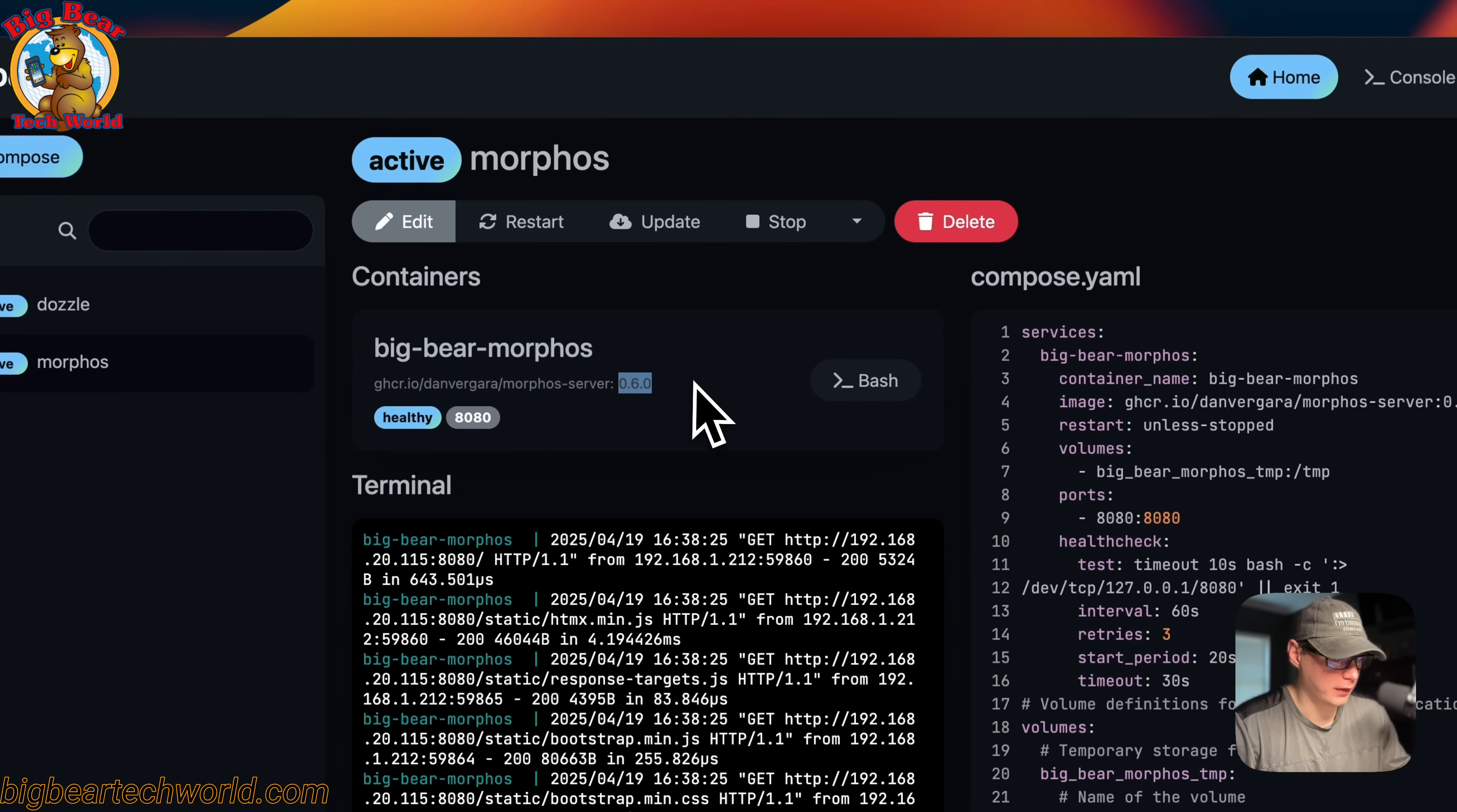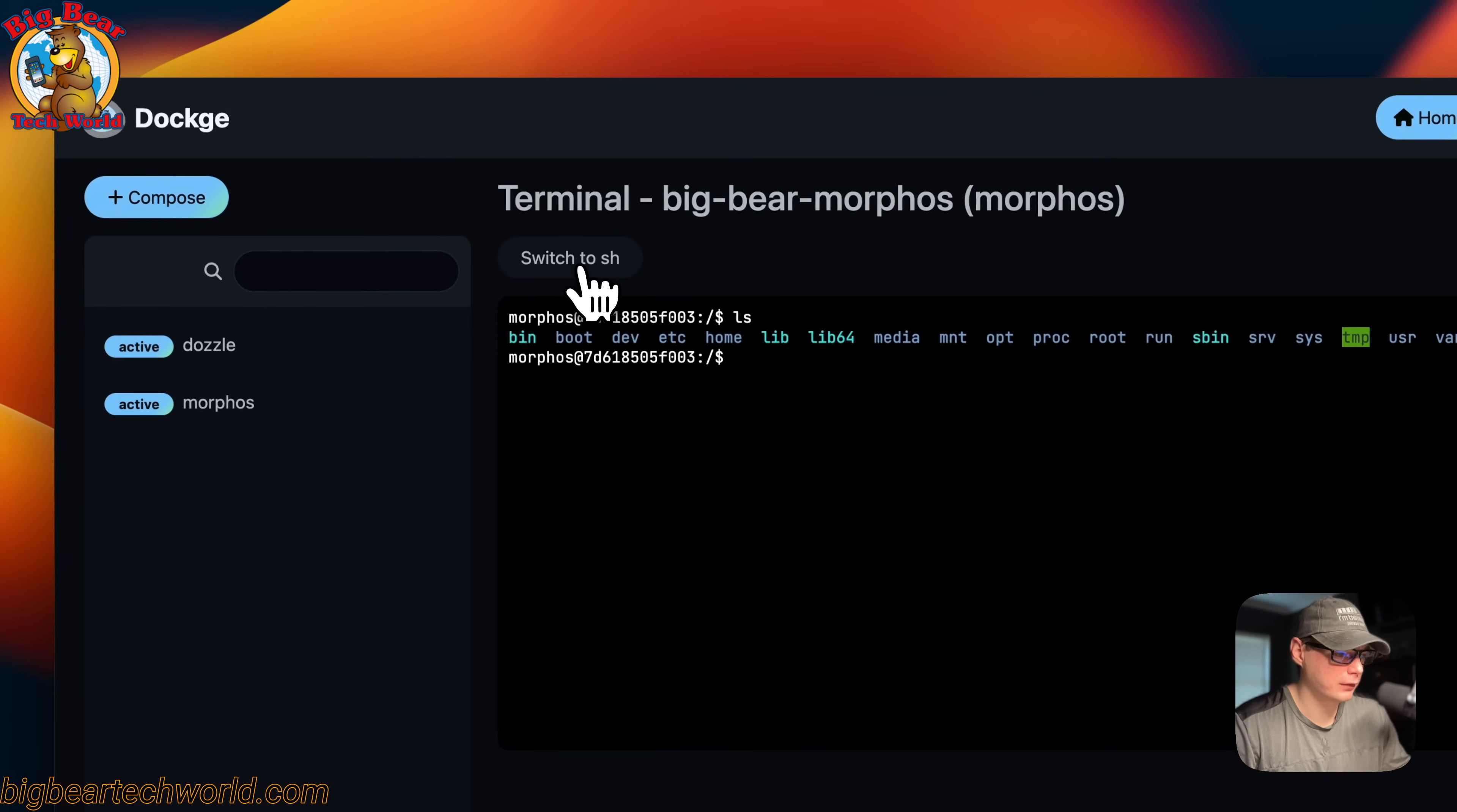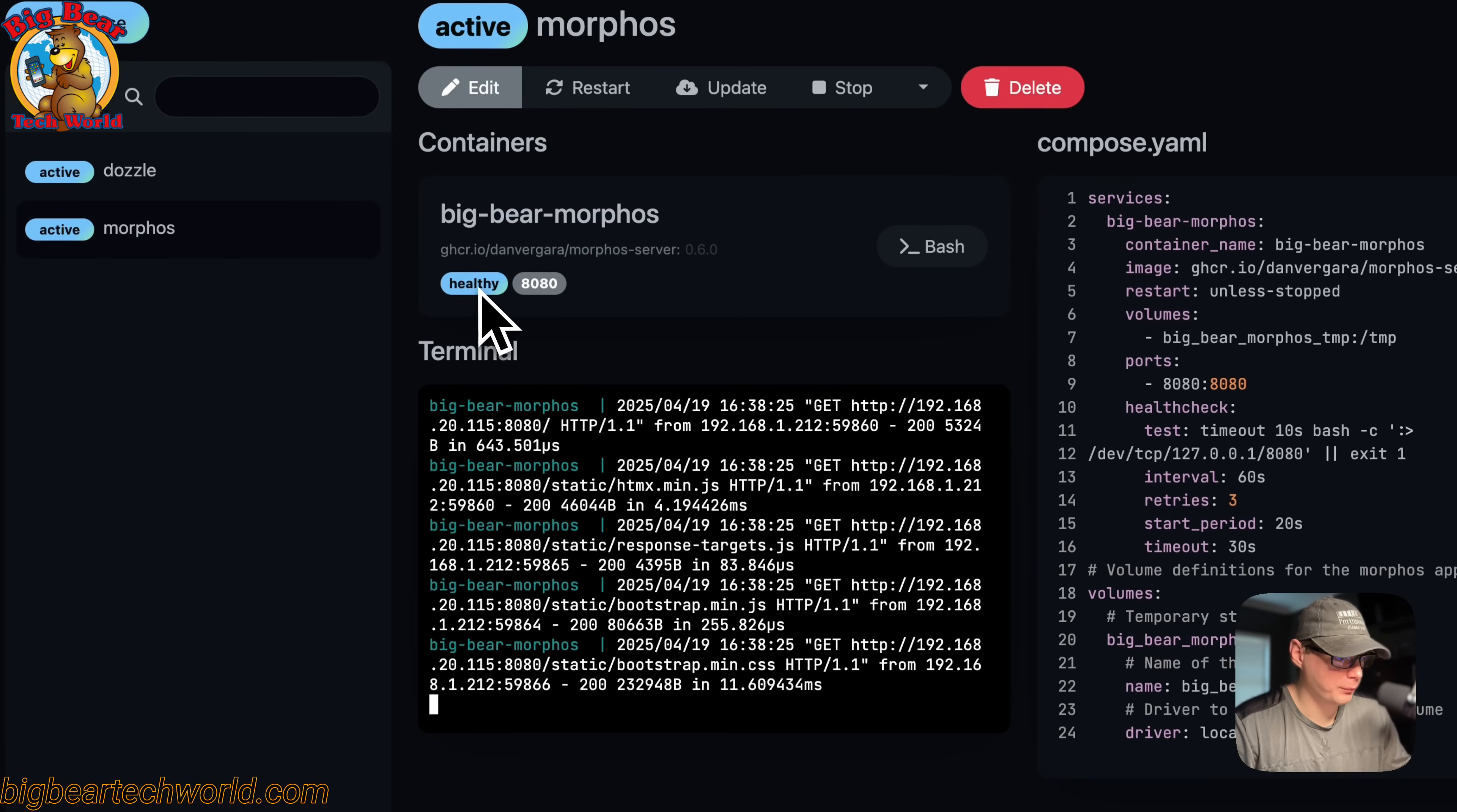You can go into the container with bash and then we're inside the container. You can switch to sh as well. I'm going to go back to the stack.